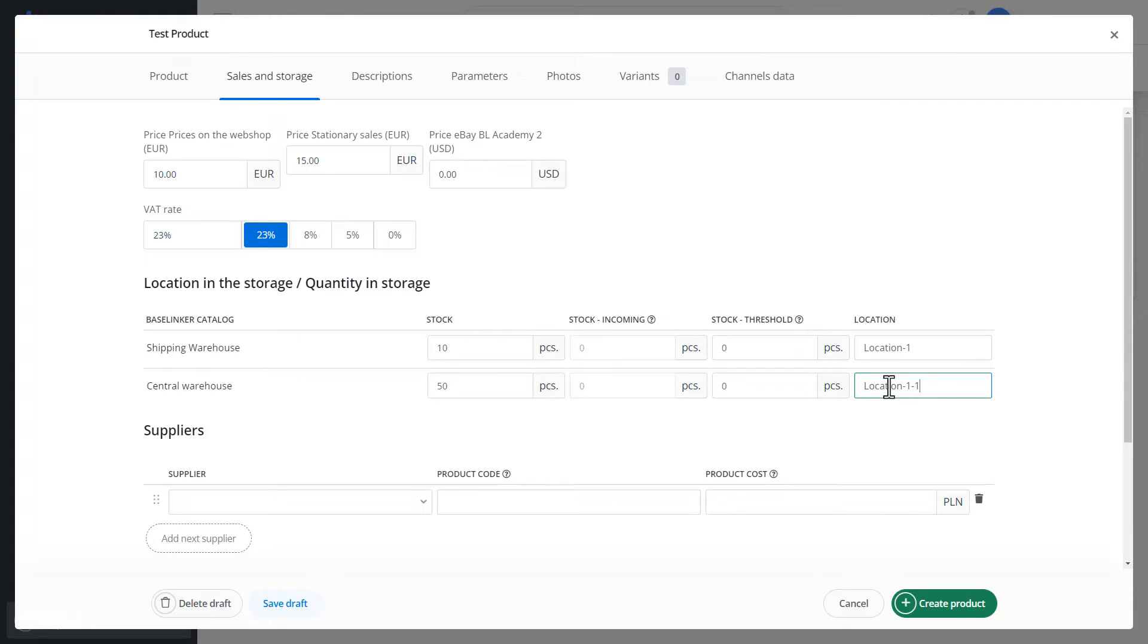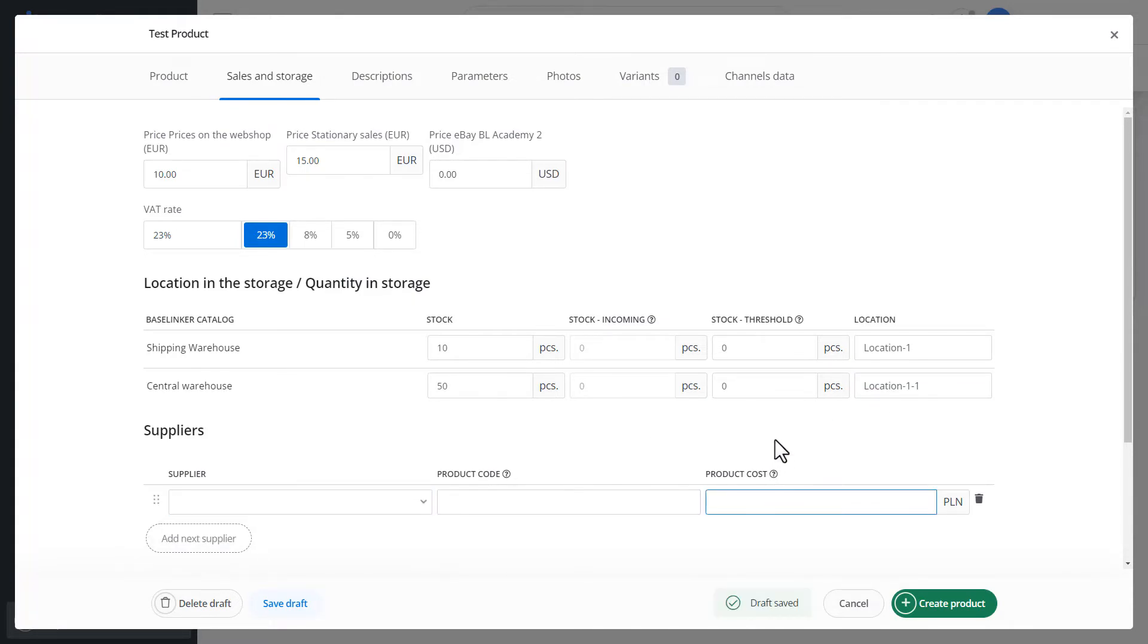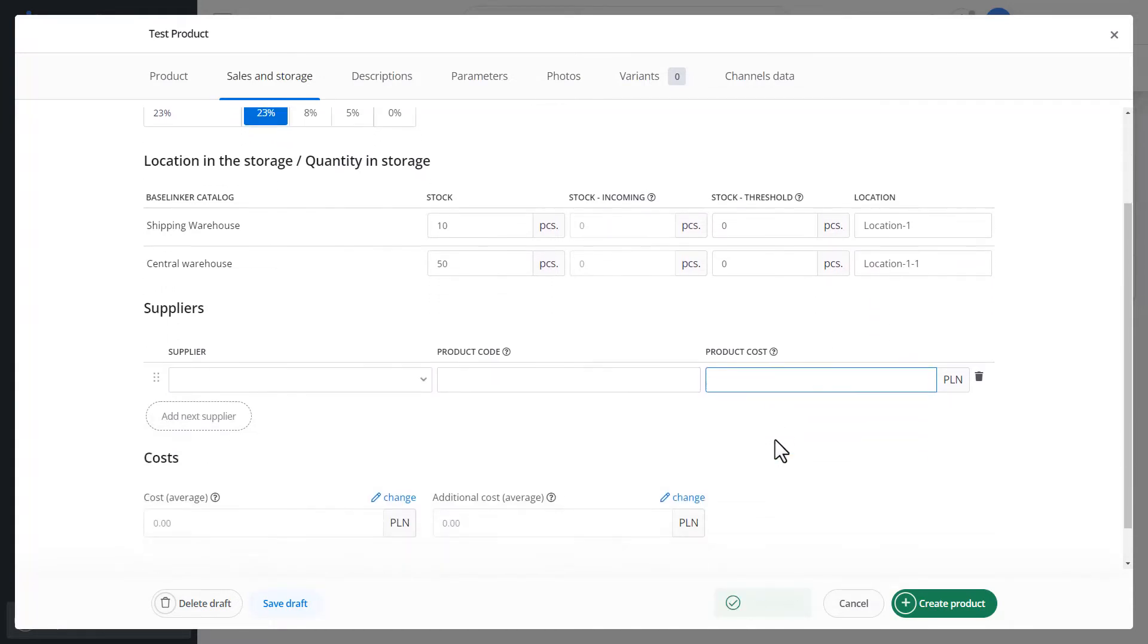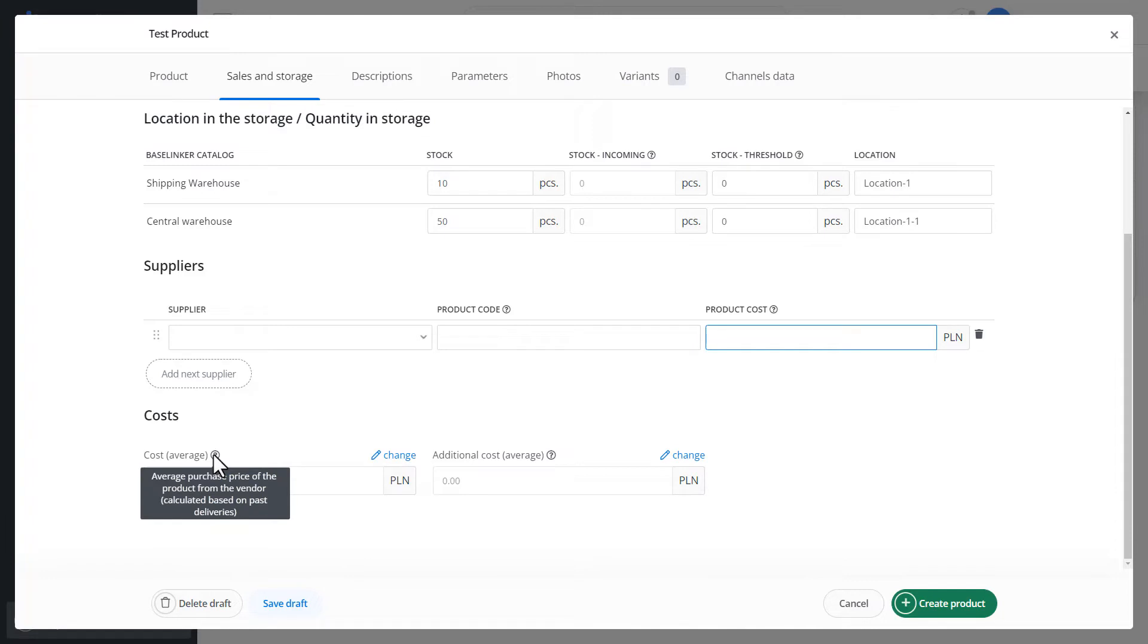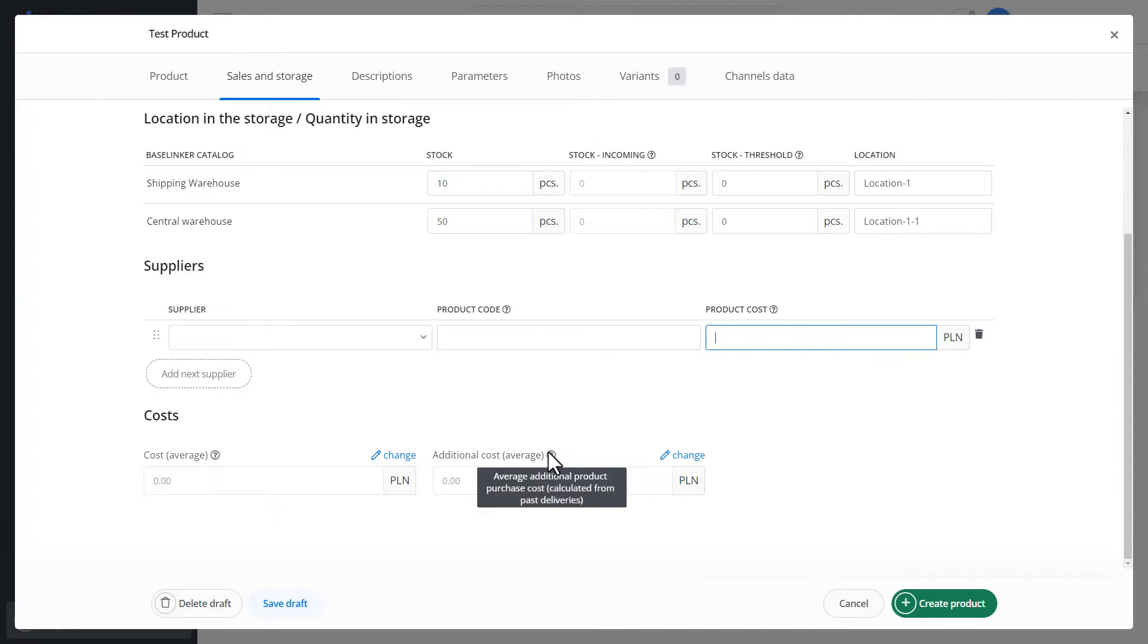In the section below, we can specify suppliers for our product. Suppliers can be defined in the settings. The system also allows you to track purchase prices. We have a price based on past deliveries or the additional cost of purchasing products.